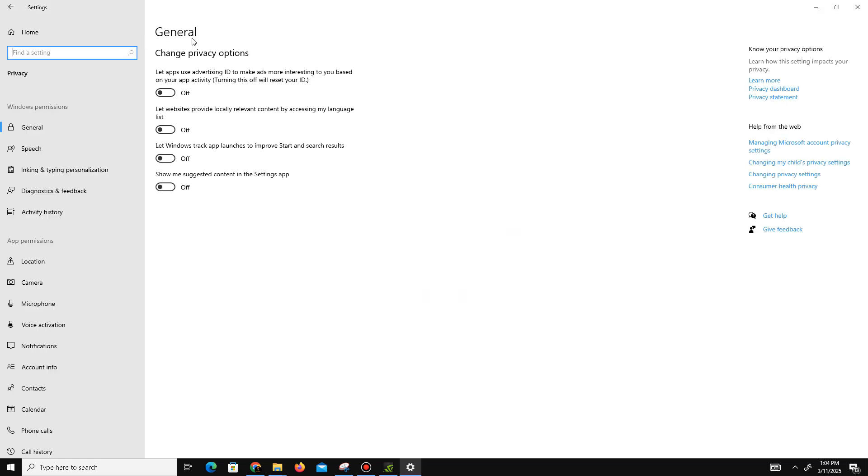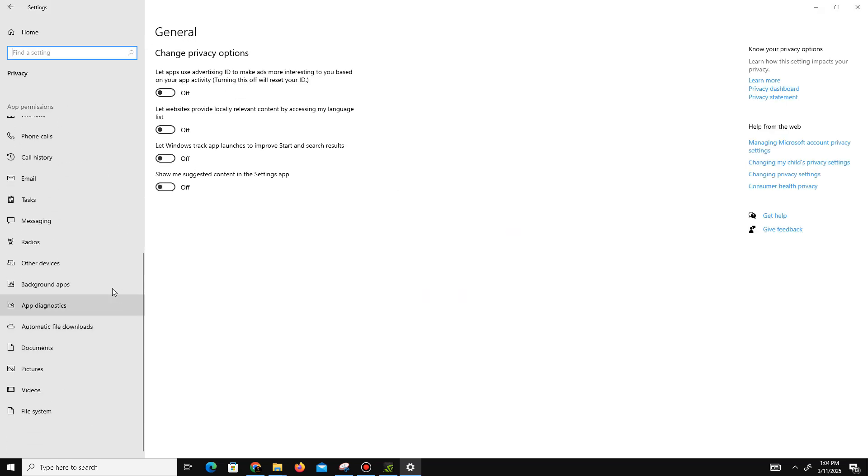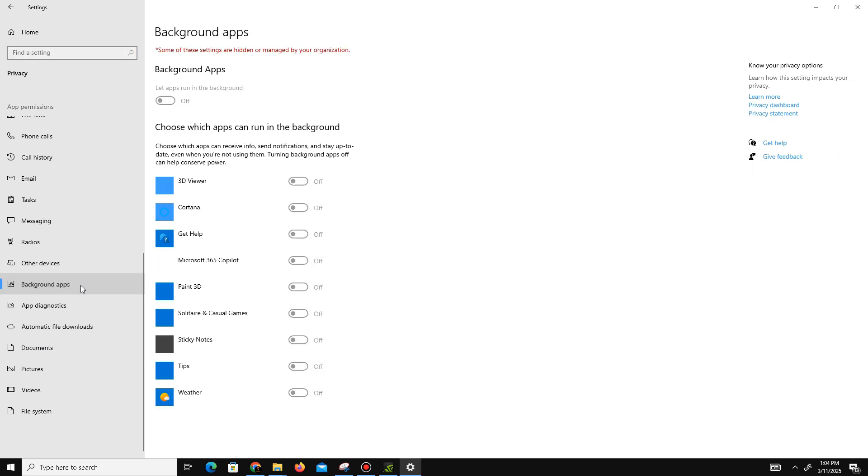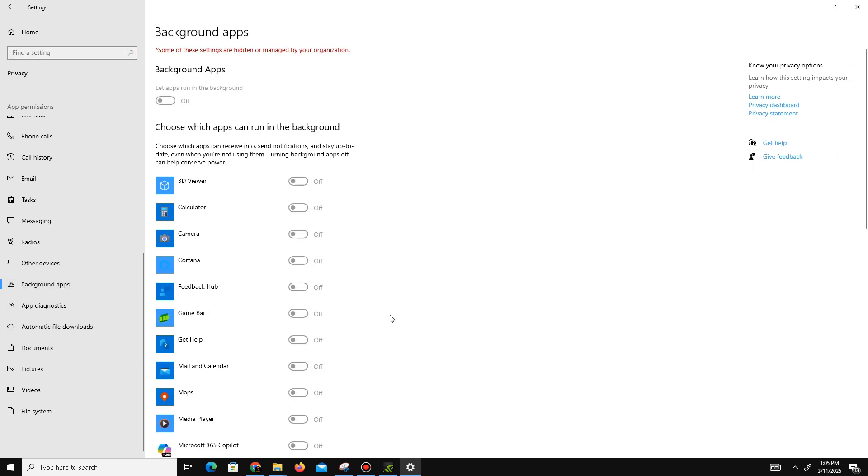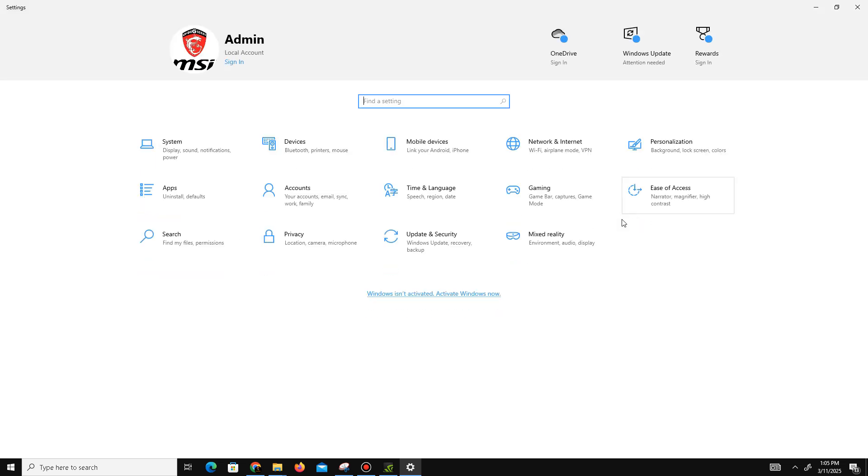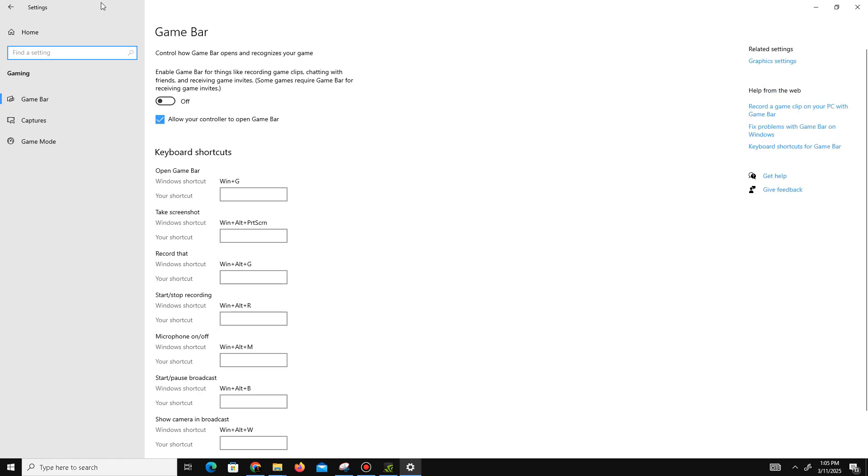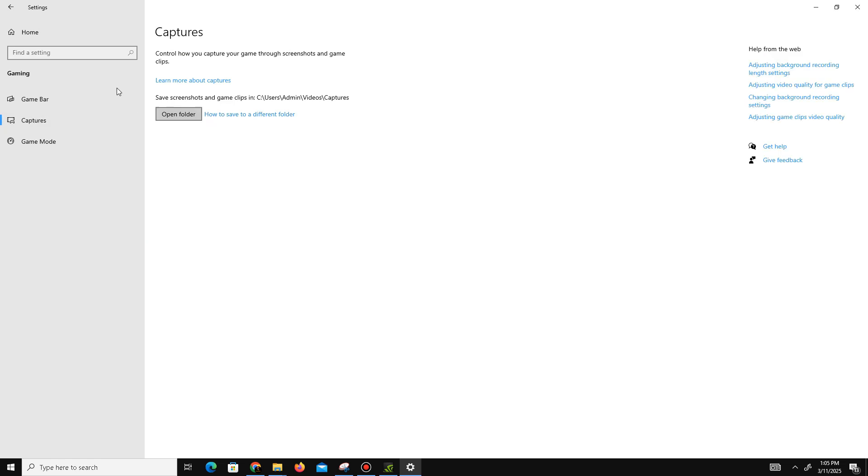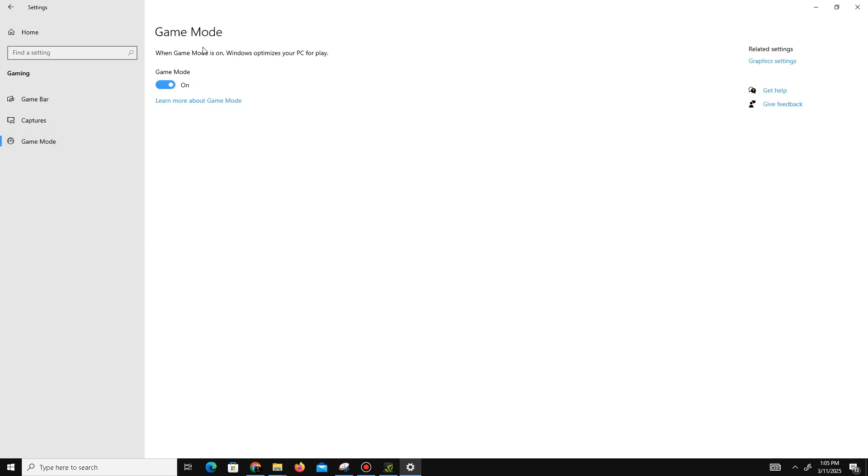there are four options—turn off all of them. Below, go to Background Apps and turn off all apps running in the background. Once done, move to the Gaming section, turn off the Game Bar and Capture settings. Only enable Game Mode if you have a low-end PC.